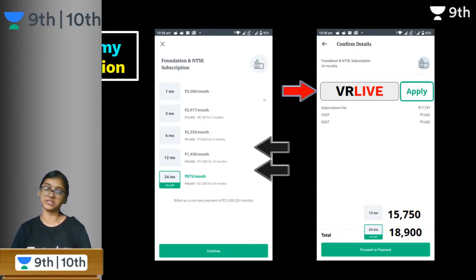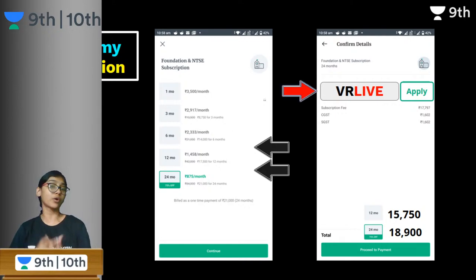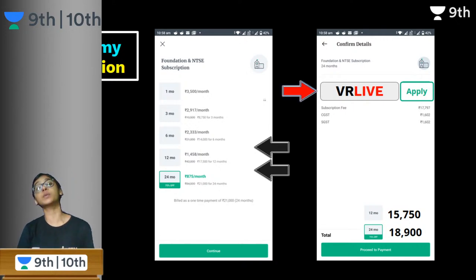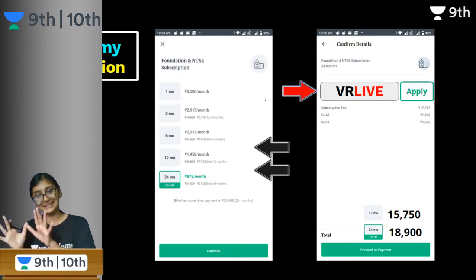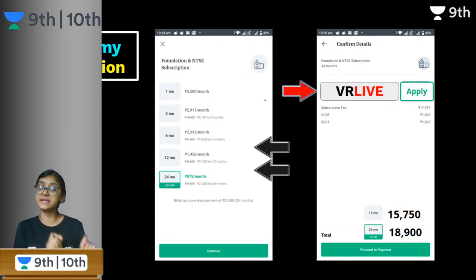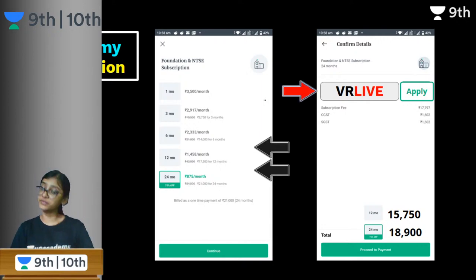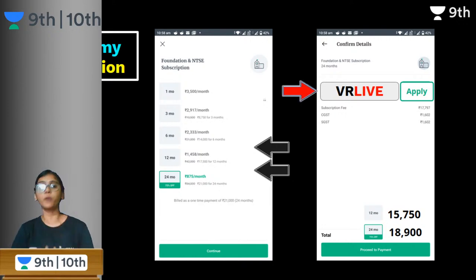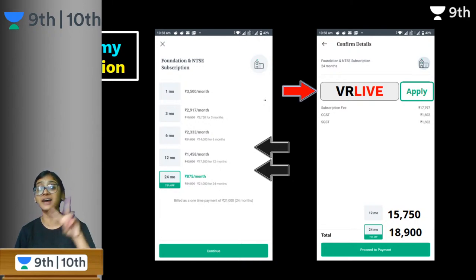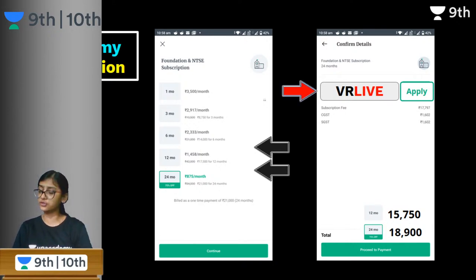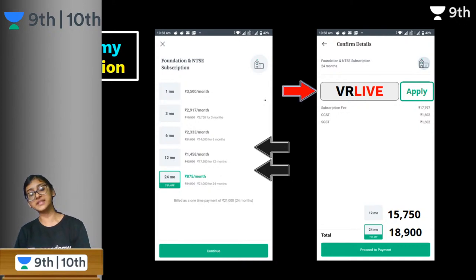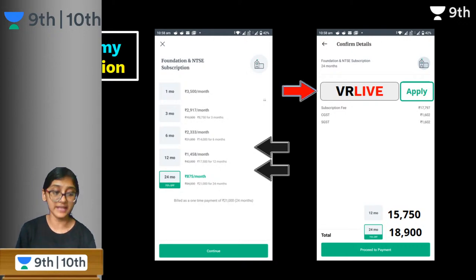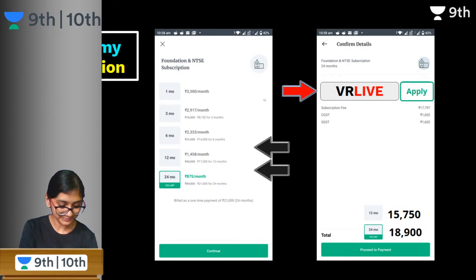In today's 8 PM class I'll clarify your doubts regarding the subscription — why you should take it, when, what are the courses, benefits, and how it differs from special and YouTube classes. When taking the subscription, use the code 'WE ARE LIVE' to get a 10% discount. I will also give handwritten notes for some concepts and guidance for exams like NSEJS, NTSE, and CBSE 10th.